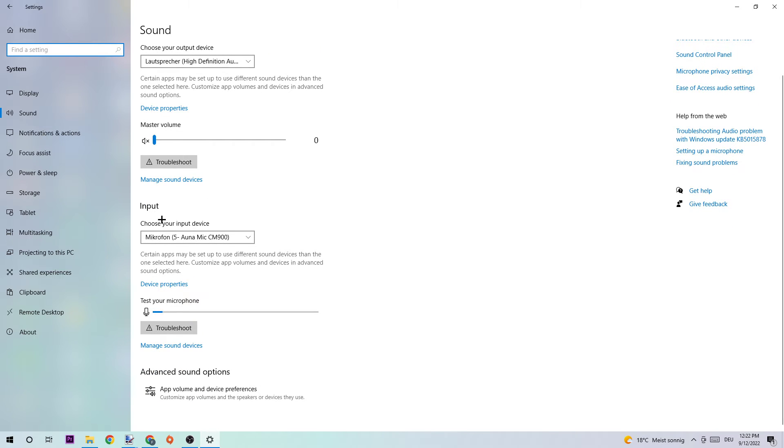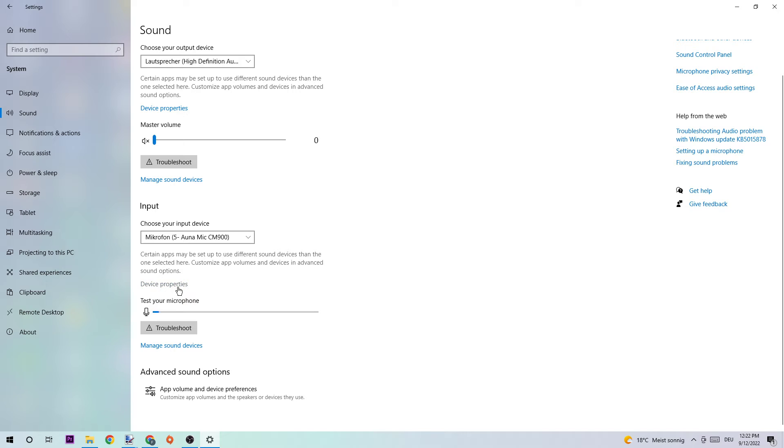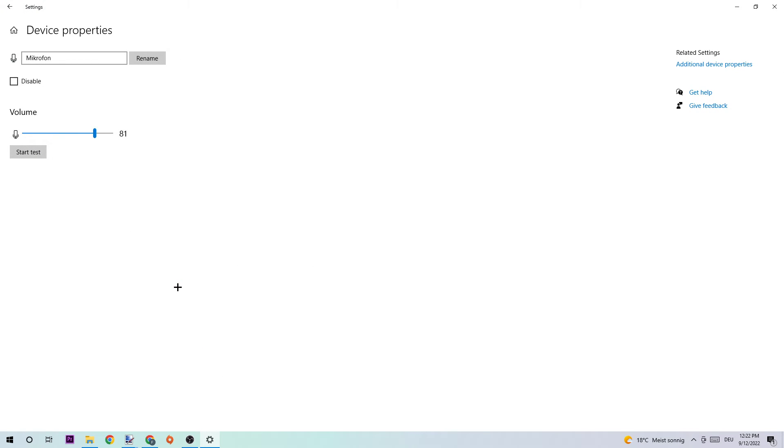What I want you to do is choose your input device again, then click into Troubleshoot and use Windows to find some issues. If nothing pops up, click onto Device Properties. Afterwards, I want you to have a look at Disable and you can also test your mic.